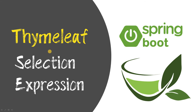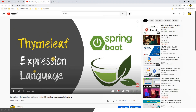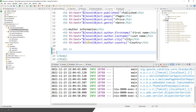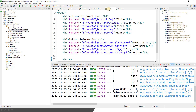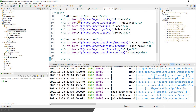Hello friends, welcome back. In this video, we'll talk about Thymeleaf Selection Expression. I believe you have seen the previous video in which we already discussed the Thymeleaf variable expression. I'm going to continue from the same point and will be using the same project. In that project, we discussed the Thymeleaf variable expression using ${object.property}.